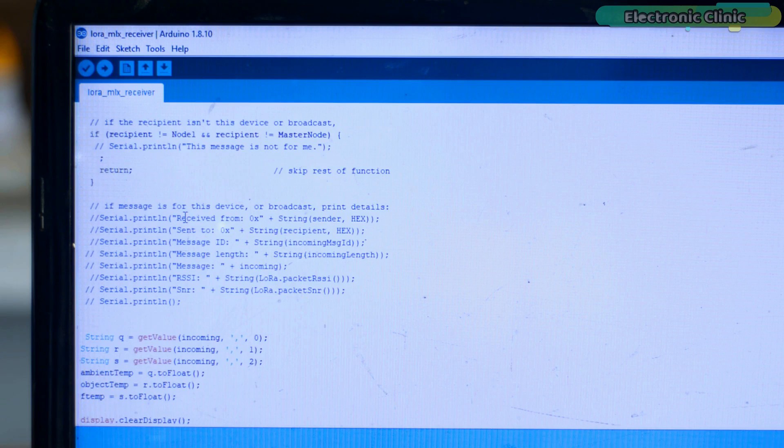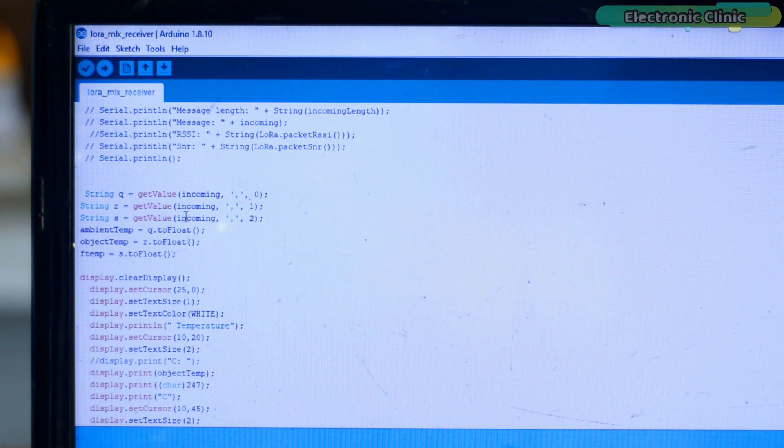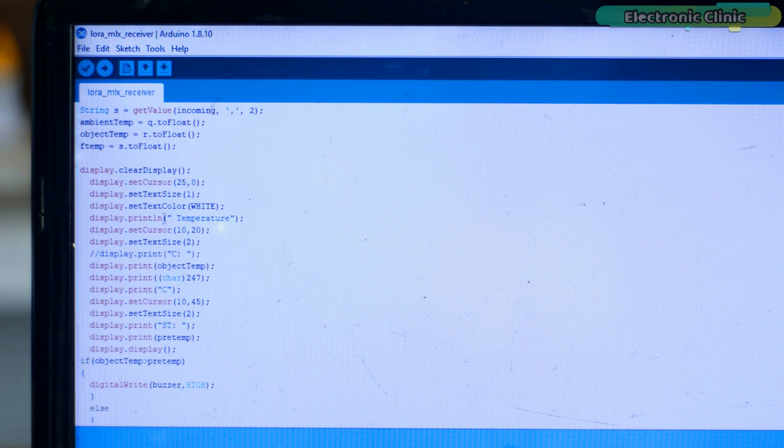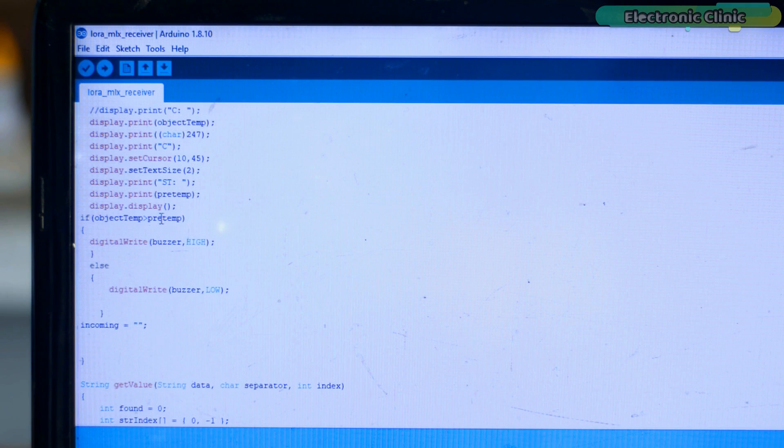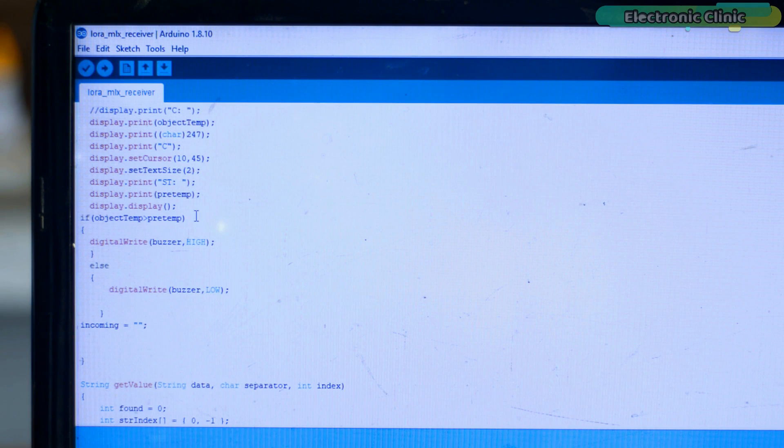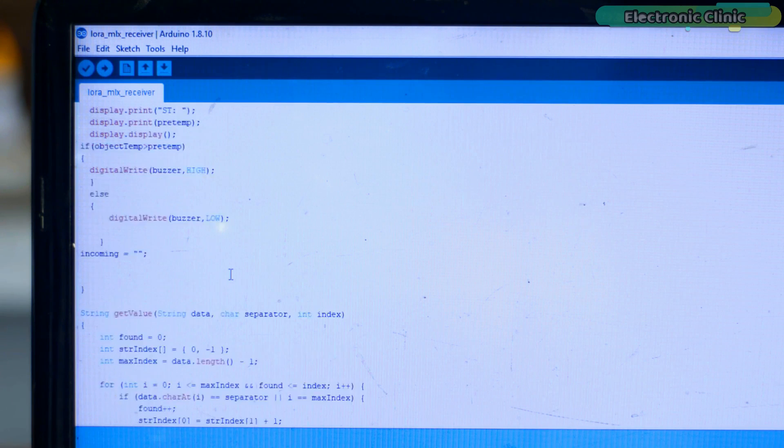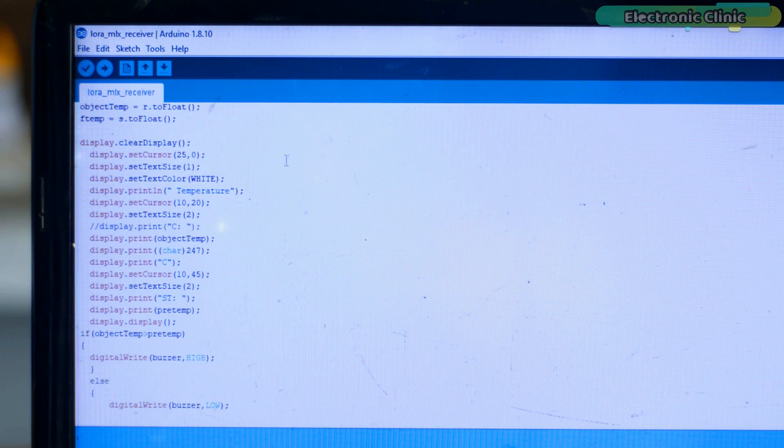The temperature reading received from the transmitter side is printed on the OLED display module and is also compared with the set value, and then accordingly the buzzer is turned on or turned off. So that's all about the programming.